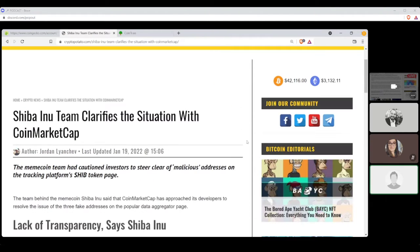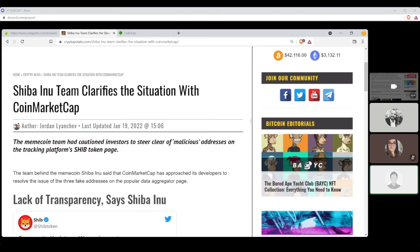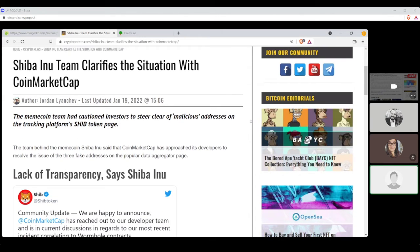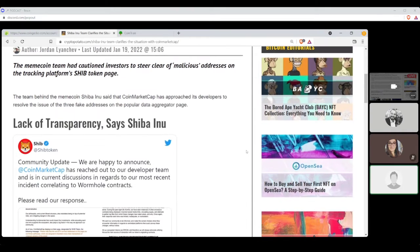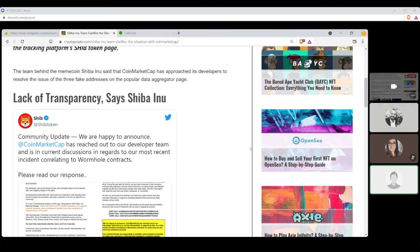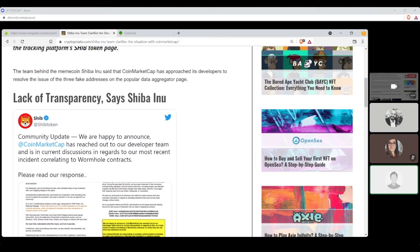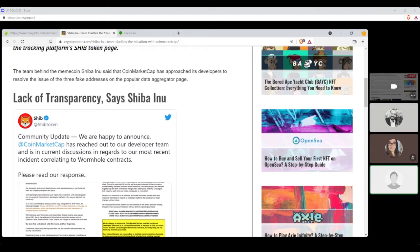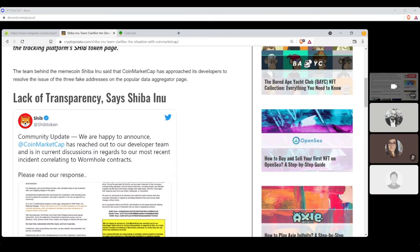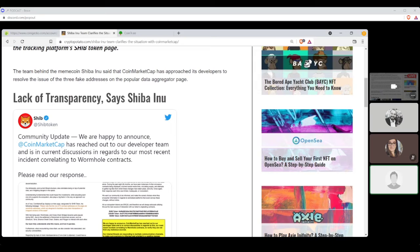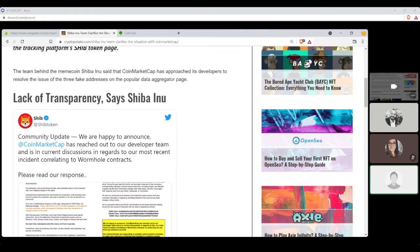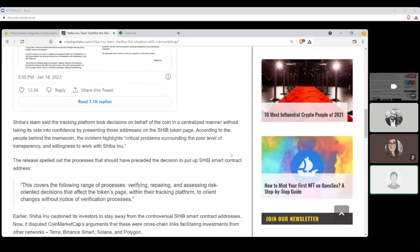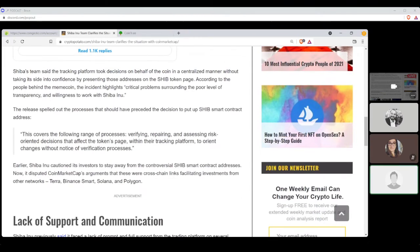Let's move on to some Shiba Inu news here. Clarification to the article we read last, I think, on Monday. This is by Jordan Lianchev. Shiba Inu team clarifies the situation with CoinMarketCap. Team behind the meme coin, Shiba Inu, said that CoinMarketCap has approached its developers to resolve the issue of the three fake addresses on the popular data aggregator page. Lack of transparency, says Shiba Inu. There's a long tweet about it. Shiba Inu's team, Shiba's team, rather, said the tracking platform took decisions on behalf of the coin in a centralized manner without taking its side into confidence by presenting those addresses on the Shiba token page. According to the people behind the meme coin, the incident highlights, quote, critical problems surrounding the poor level of transparency and willingness to work with Shiba Inu.